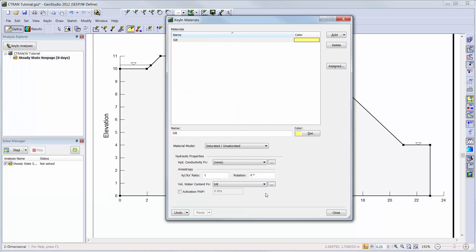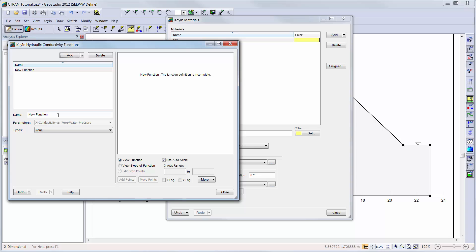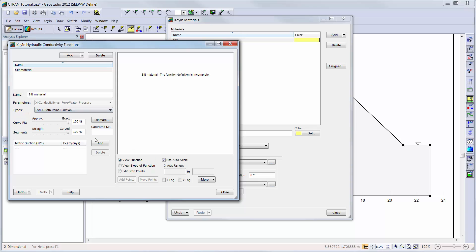Next, I will add a hydraulic conductivity function by clicking on the appropriate ellipsis button. I will add a function using the silt volumetric water content function and a saturated hydraulic conductivity of 0.01 meters per day.